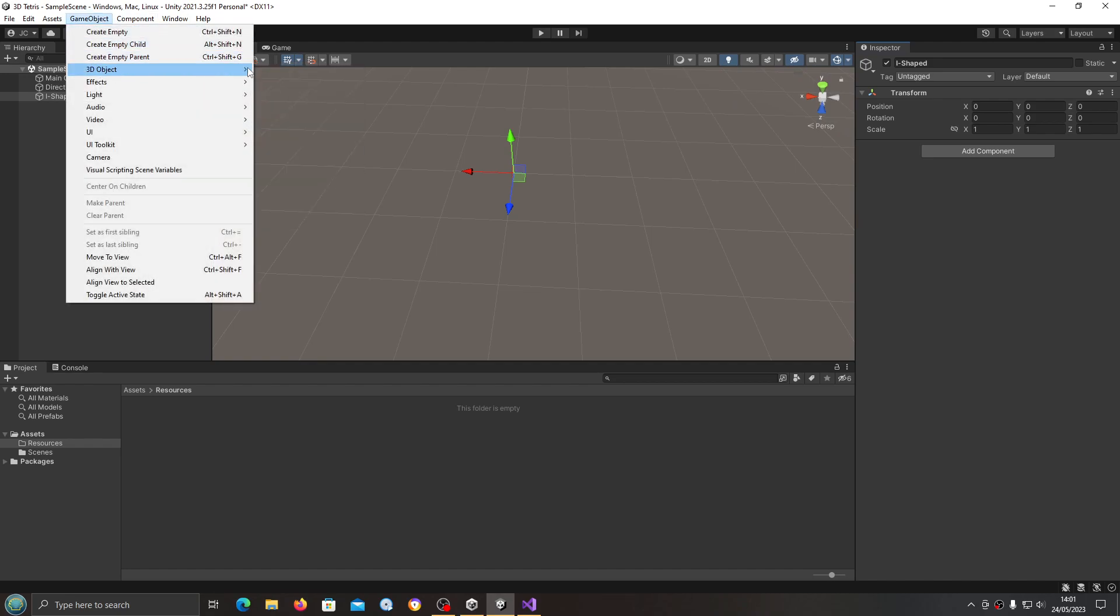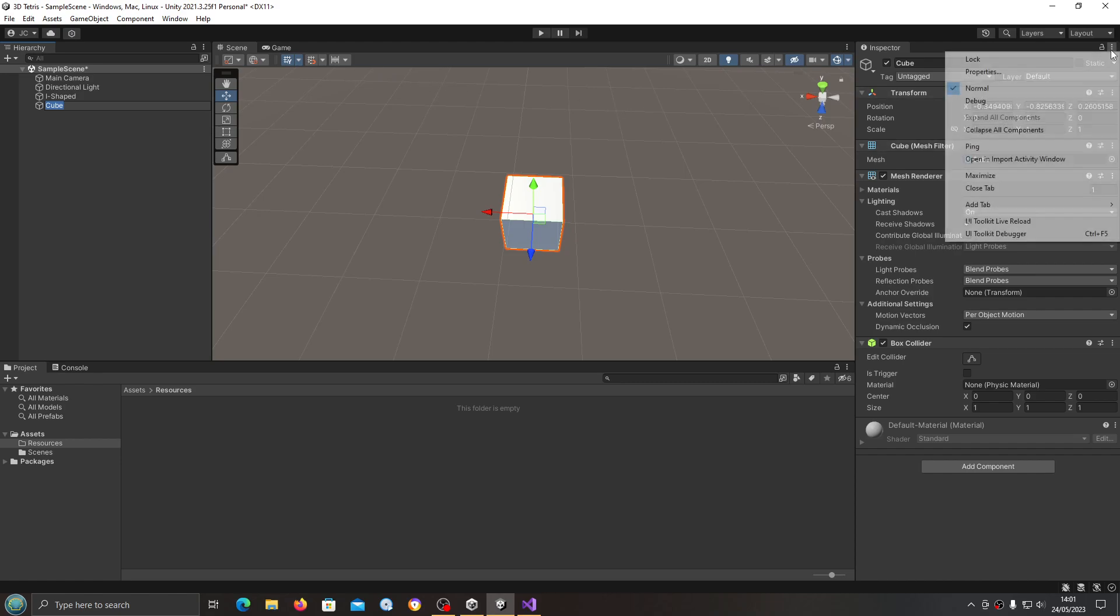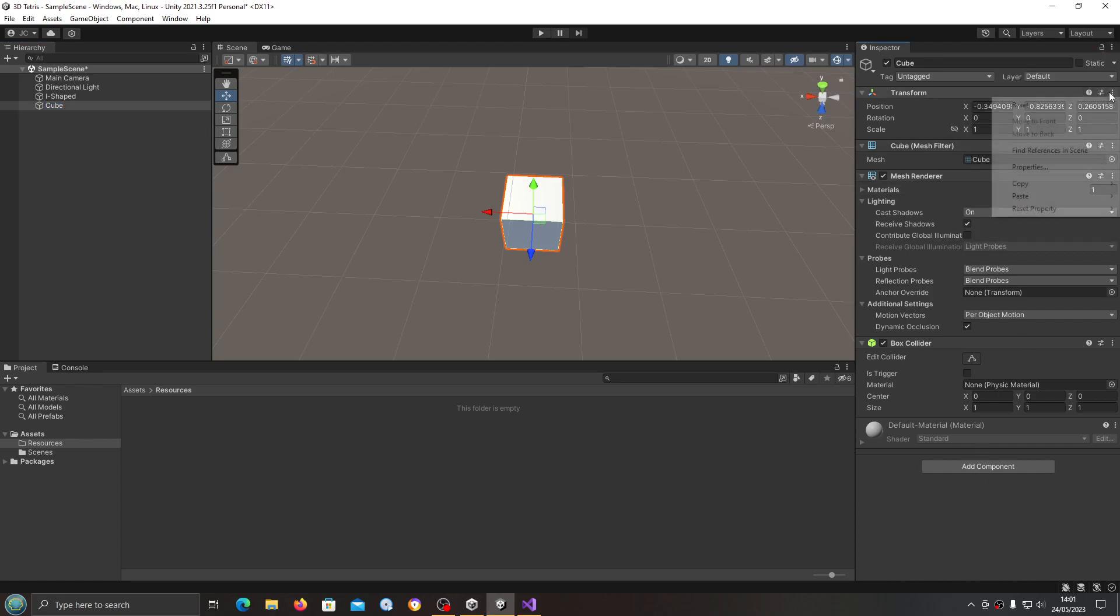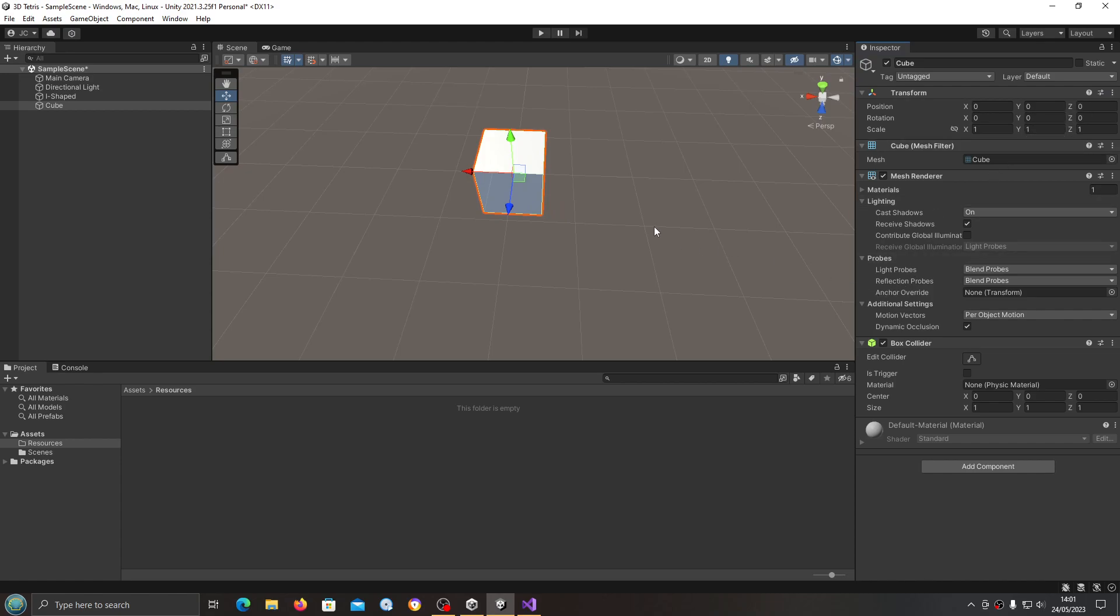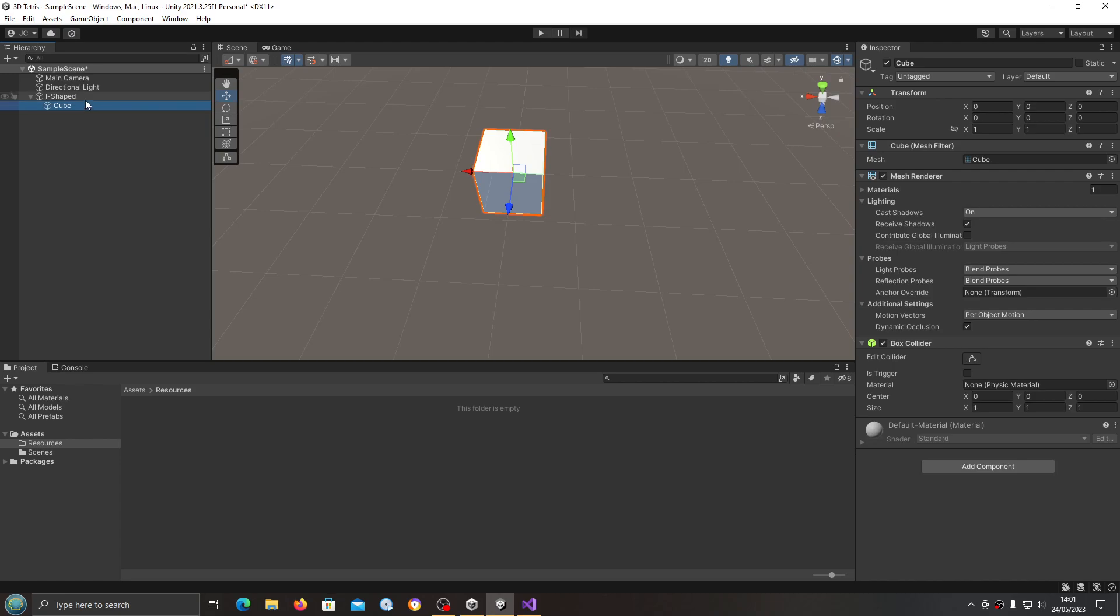What we're going to do now is we're going to use a 3D object, we're going to use type cube. I'm just going to reset the position, and then we're going to take this cube here and drag and drop it onto I-shape, inside that empty game object. Now you of course can use any block model you wish. I'm just going to stick with a plain cube because I am going to apply a random color texture onto the blocks.